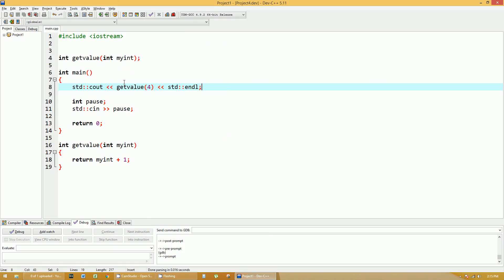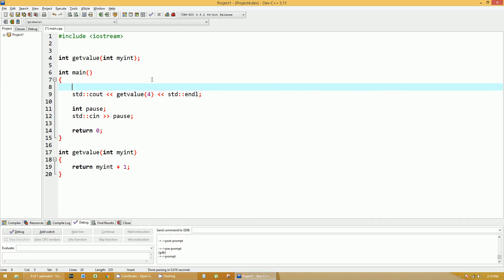Let me exit that. So you bring in a four, and it returns a five. Now let's put a, let's make this a variable called myint within the main function. So integer myint equals four. Let's use myint instead of the number four here.